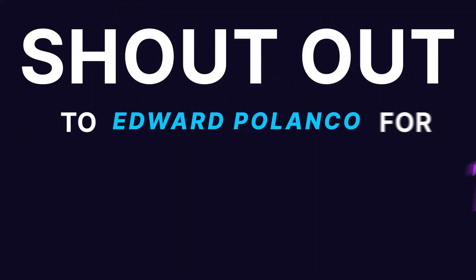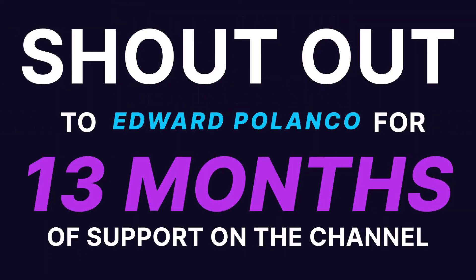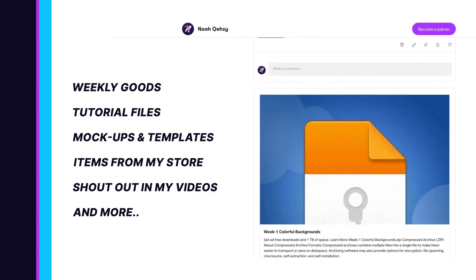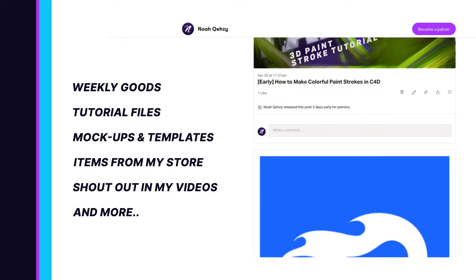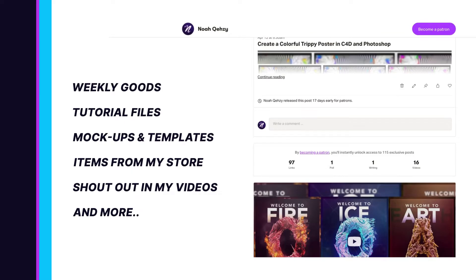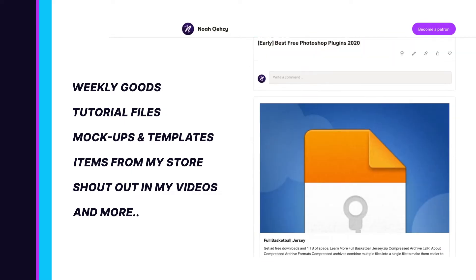Shout out to Edward Polanco on Patreon for 13 months of support. Get weekly goods, tutorial files, mock-ups, templates, items from my store, and more, as well as supporting the free tutorials on my channel. Check out my Patreon in the description below.